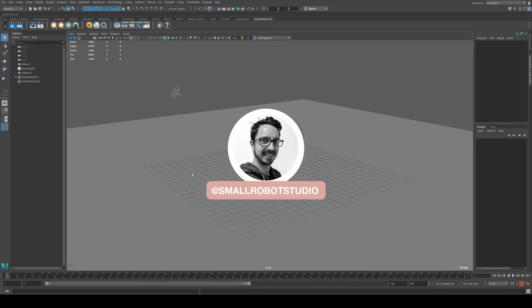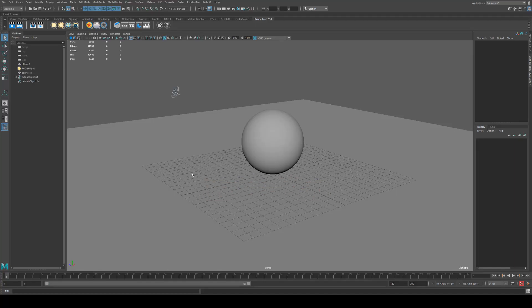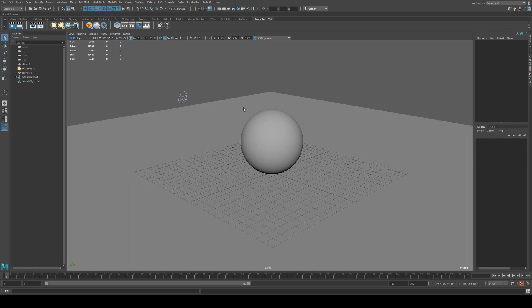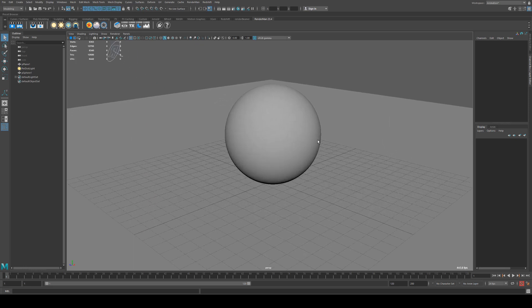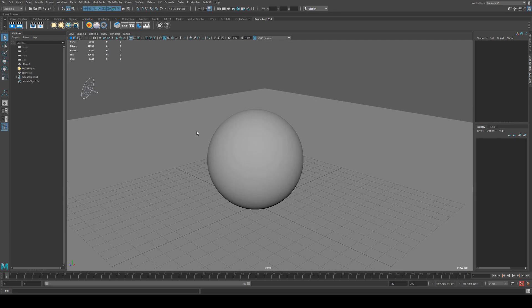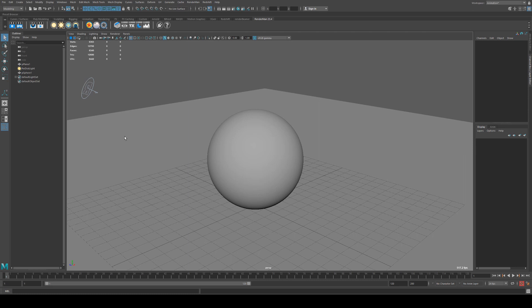Hello, Michael here from Small Robot Studio with another RenderMan tutorial. Today we're going to be having a look at the Pixar Surface Shader and diving into diffuse and specular controls. This can be used as an introduction to the shader and how you can control it to create a wide variety of different surfaces for your objects.